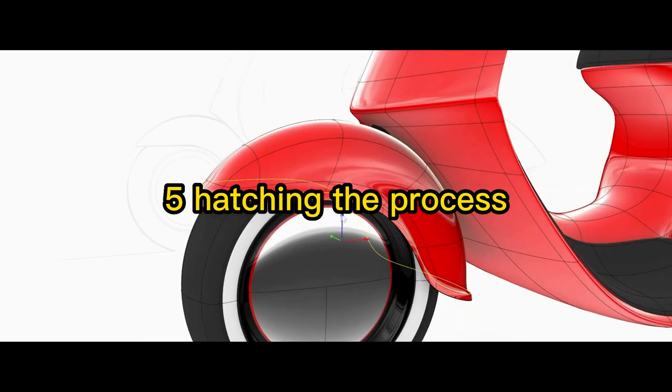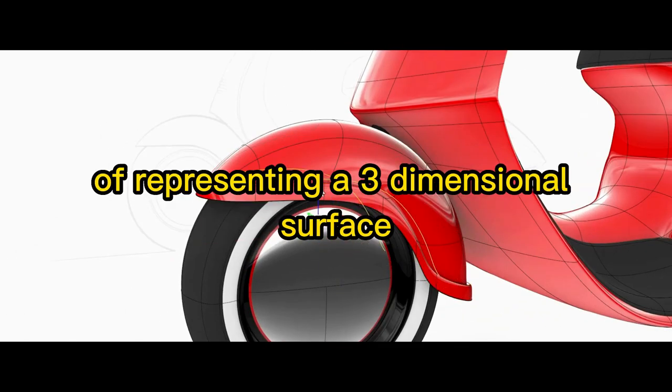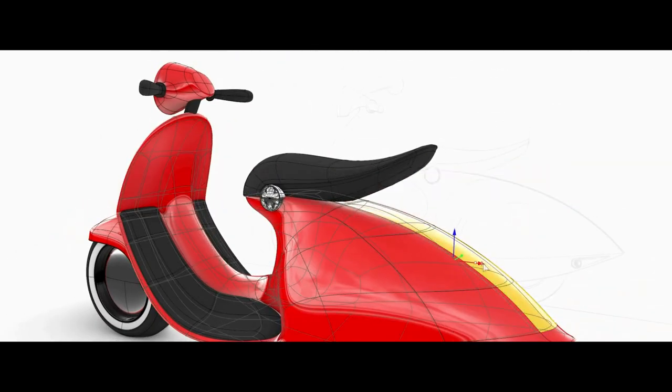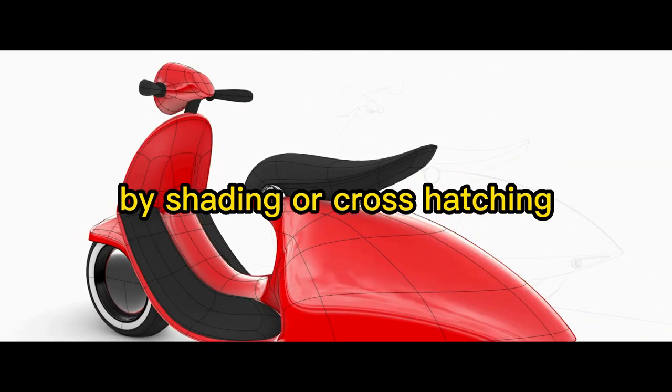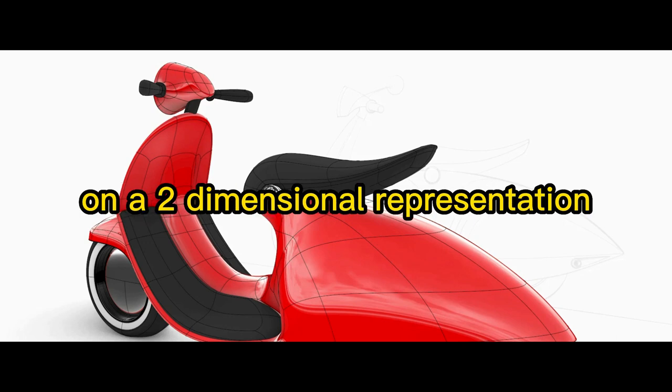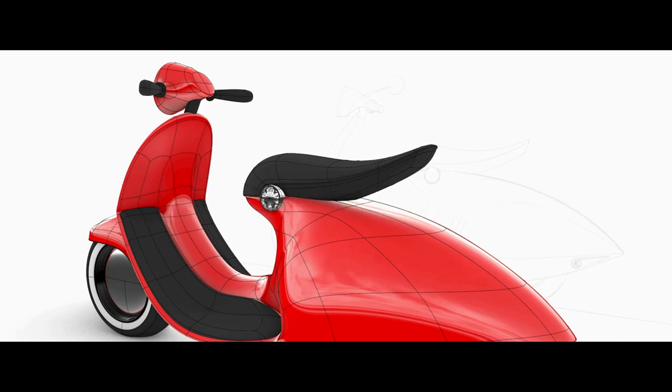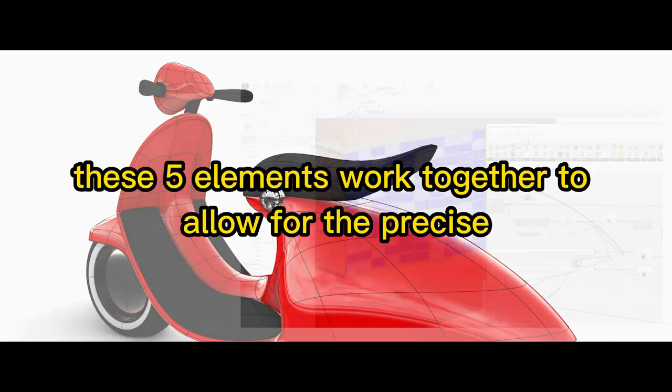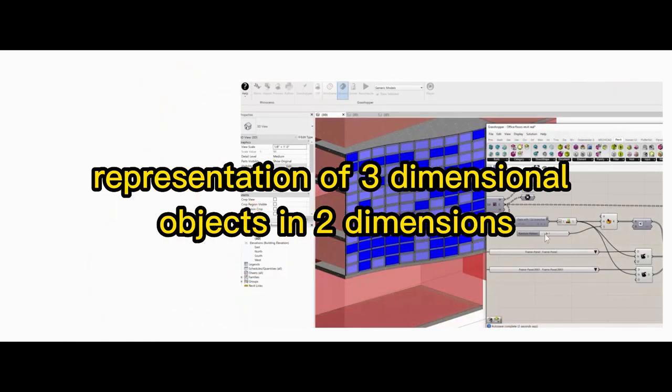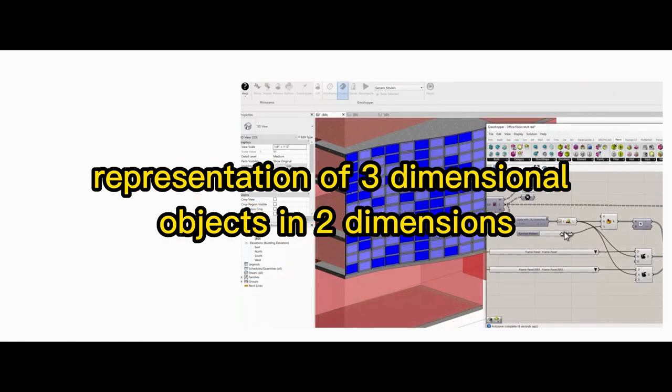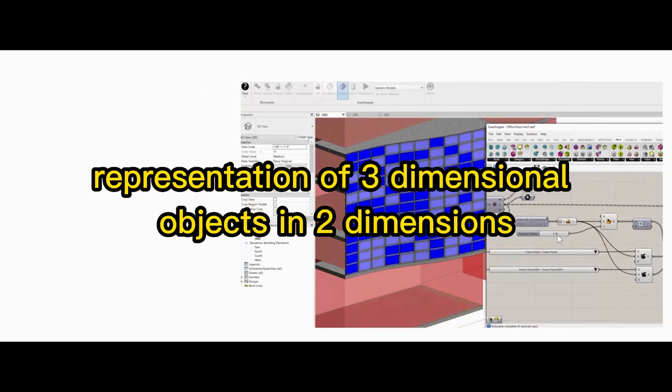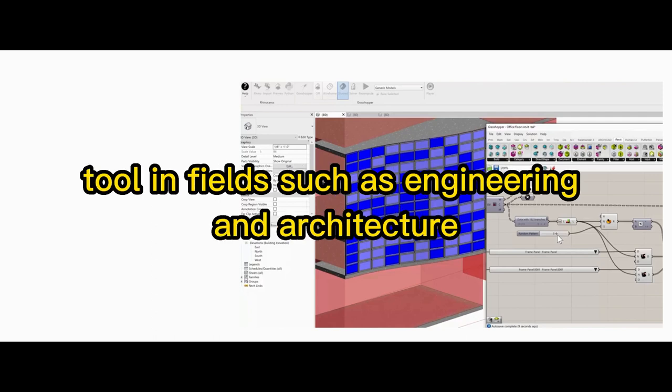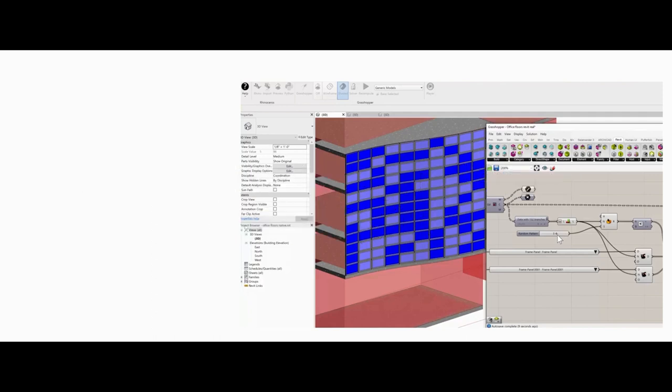Five, hatching—the process of representing a three-dimensional surface by shading or cross-hatching on a two-dimensional representation. These five elements work together to allow for the precise representation of three-dimensional objects in two dimensions, making the Monge system a powerful tool in fields such as engineering and architecture.